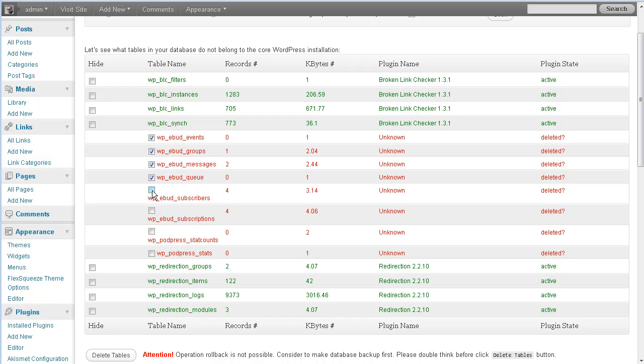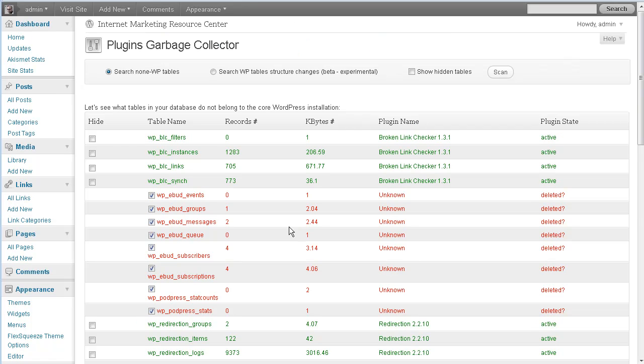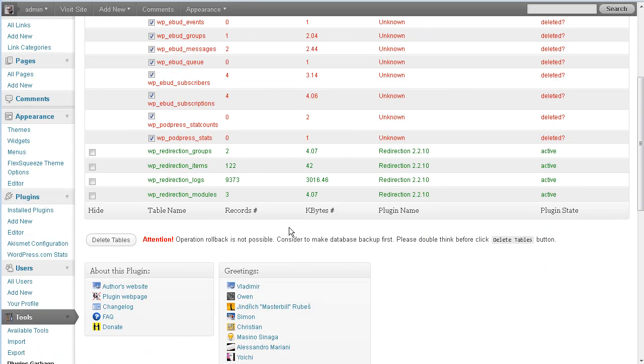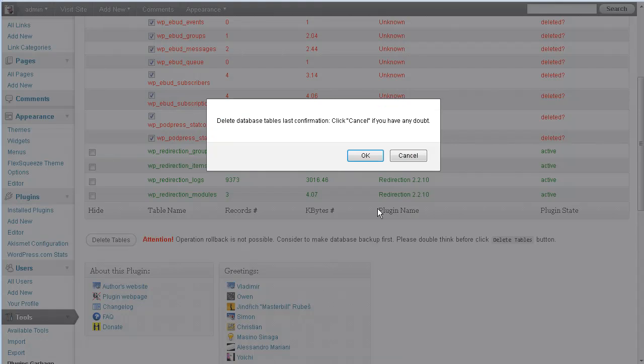So I'm going to check them. And I've recently done a backup, so I'm not worried about it. I use Backup Buddy, which is a premium plugin that backs up your entire website, not just your database, but your themes and your plugins and all that kind of stuff. But I'm going to go ahead and delete these tables.